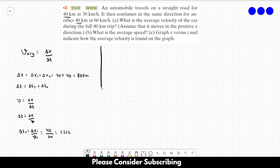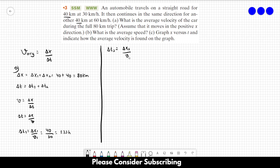You don't need to use the international unit system in this case because it's all in hours and kilometers, so you'll find the answer in hours and kilometers as well. You don't have to convert kilometers to meters or hours to seconds in this case. So delta T2 equals delta X2 over V2 — 40 kilometers divided by 60 kilometers per hour — giving us roughly 0.67 hours.